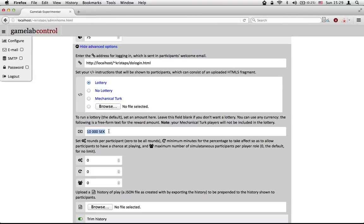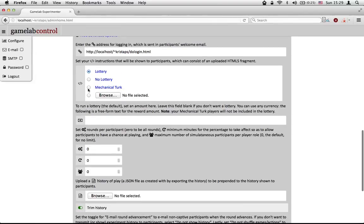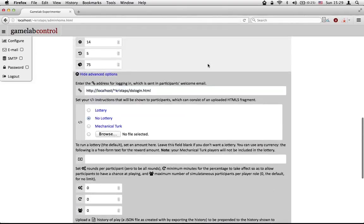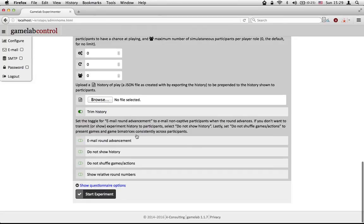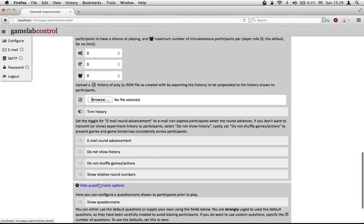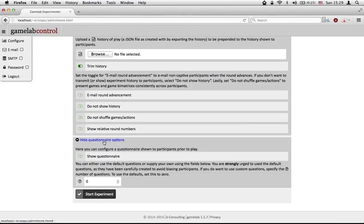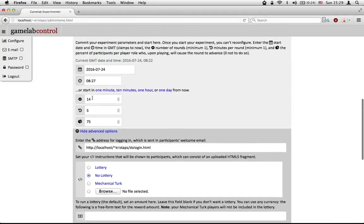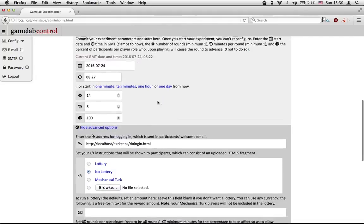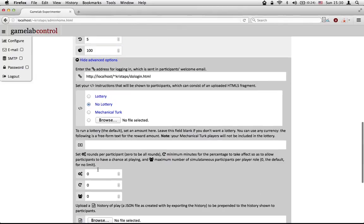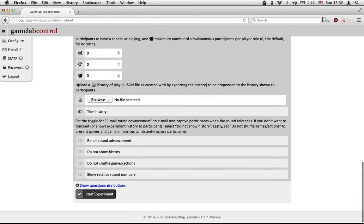You probably don't want a lottery for this particular example — it would be about a thousand euro. So let's take that off, and we'll also say there is no lottery in the default instructions shown to participants. The questionnaire is something that shows up at the beginning to cue your participants, though if you're doing a classroom game theory session you probably don't need it. Going over the simplest possible example — let's set this back to 100%. We're going to start playing in a minute, and if this time has already passed, the experiment will begin immediately. We're going to have no lottery, so we don't need to specify a lottery amount. And that's it — all we need to do is press Start Experiment.